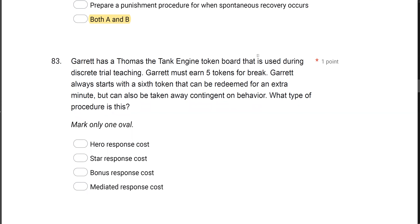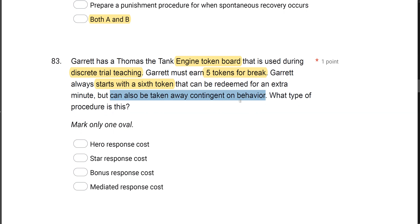Garrett has a Thomas the Tank Engine token board used during discrete trial teaching. Garrett must earn five tokens for a break. He always starts with a sixth token that can be redeemed for an extra minute, but can also be taken away contingent on behavior. What type of procedure is this? When we have a situation where we take away reinforcement based on behavior, that is a response cost procedure. When we take away an added reinforcer like this bonus token, what do we call that more specifically?